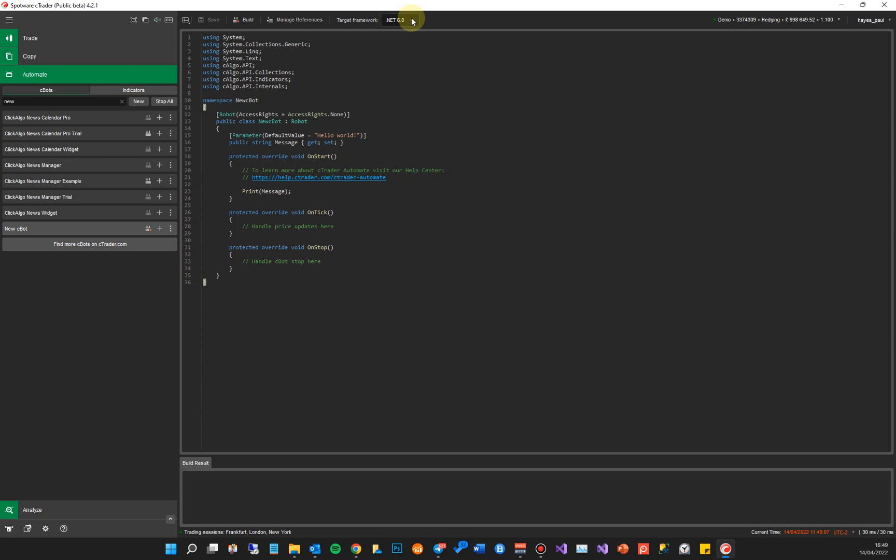This will automatically build it for .NET 6. Any new C-bots or indicators that you're going to develop using cTrader 4.2, it's going to actually create a .NET 6. It should be straightforward and easy to use. There shouldn't be any difficulties or problems for you. Like I said, if you're using some very complex projects or solutions, then you might want to find a different way to actually do your upgrade. You could do it through Visual Studio.